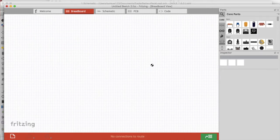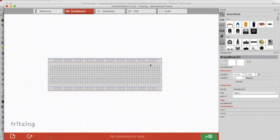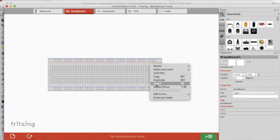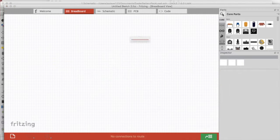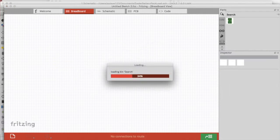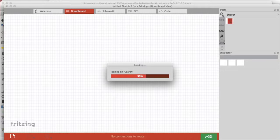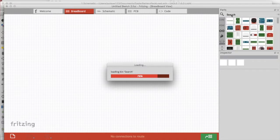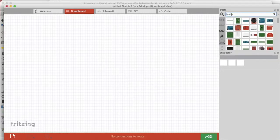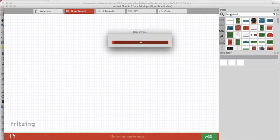Let's go ahead and erase the breadboard that comes by default, and we come up here to the parts window or the parts bin and it'll search through all the parts that come pre-installed with Fritzing. You can download parts from the net, just google them and download the file and then import it into Fritzing.